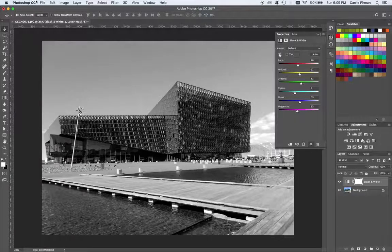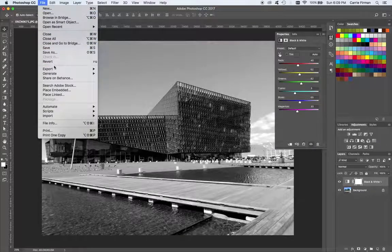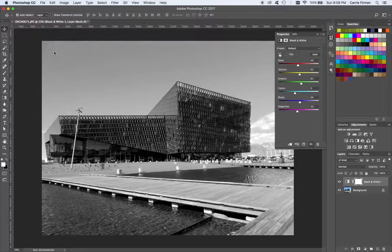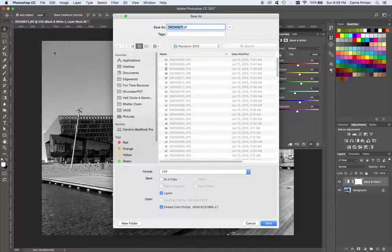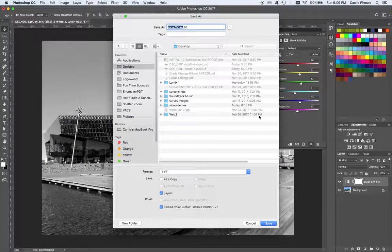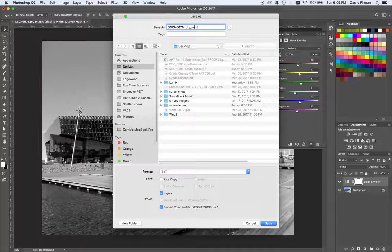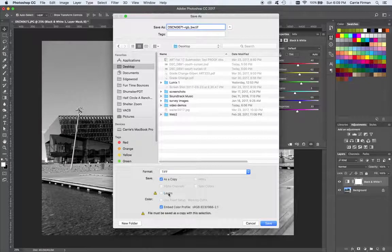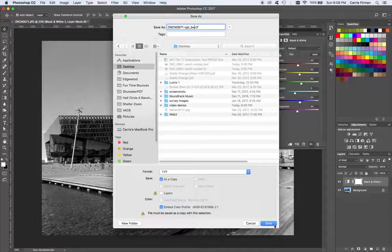When I'm ready to export, I could do a Save As — you could also use the file export option if you're exporting web images. I'm going to save this out as a TIFF with no layers, just to make the file a bit smaller. I named my file so I know that this is an RGB image that looks black and white.